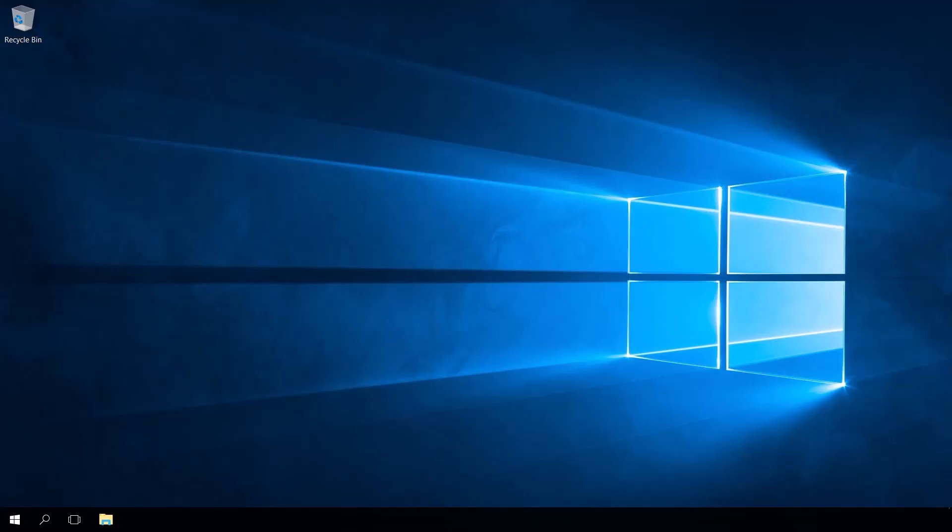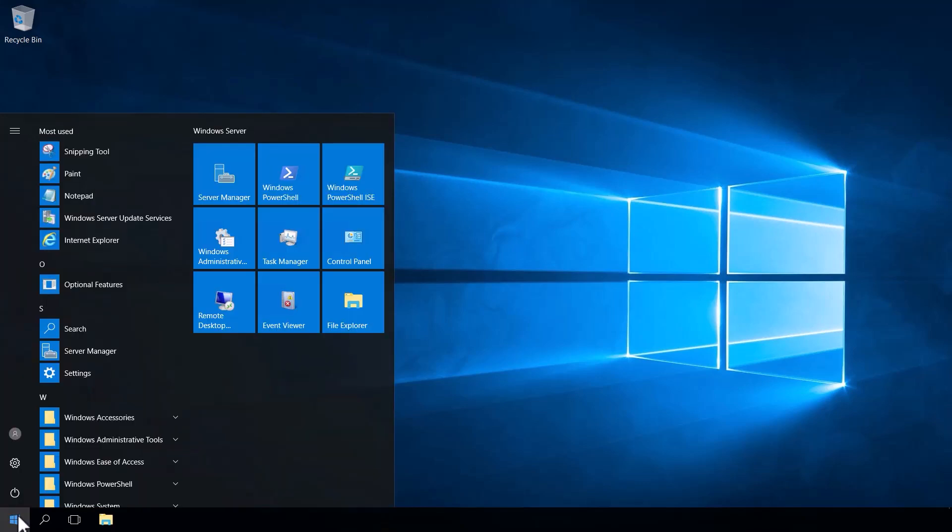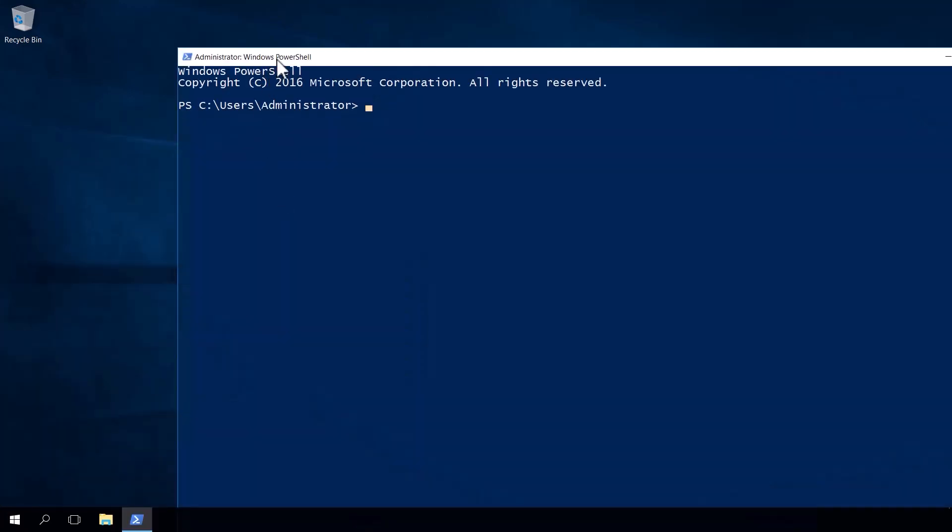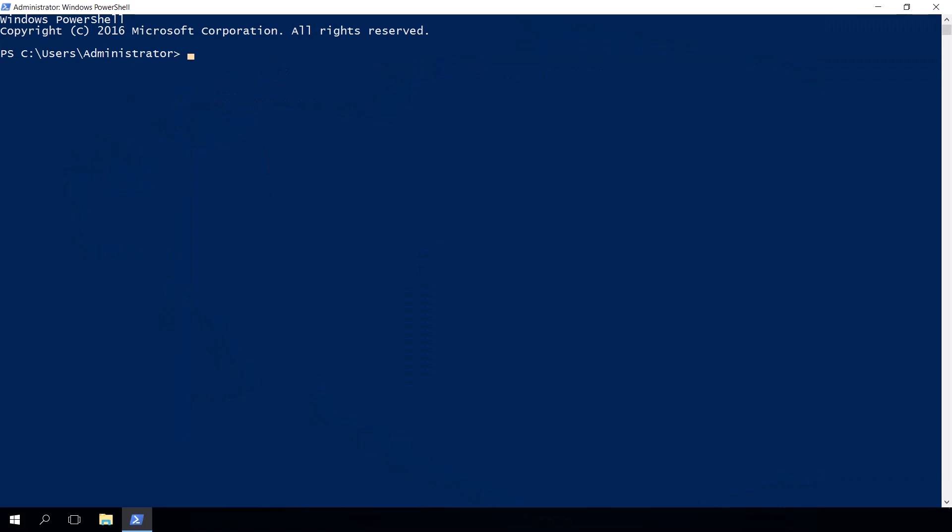The Azure Arc agent communicates with a lot of Azure URLs and one way of routing that traffic in your environment out to Azure is through a proxy server. Now you may need to clear that proxy server setting on a specific agent or even change the proxy server on the agent to another proxy server. And again, we can use the azcmagent command to actually achieve those desired configurations. So if we want to clear the proxy settings, we can use the command azcmagent config clear proxy.url and that will clear whatever proxy settings we have with this agent.